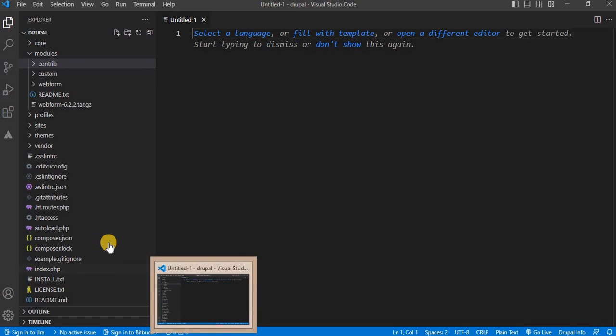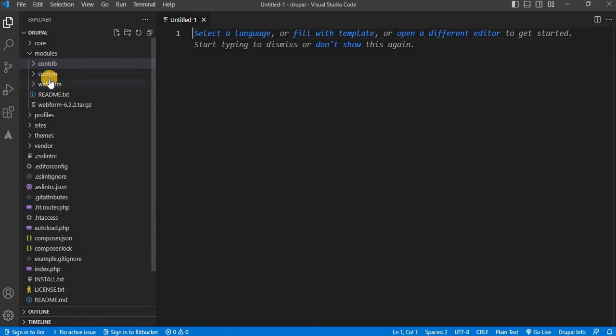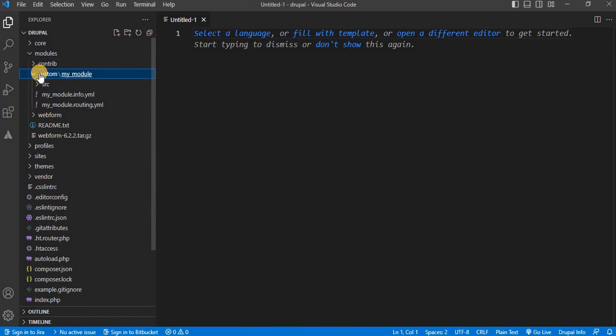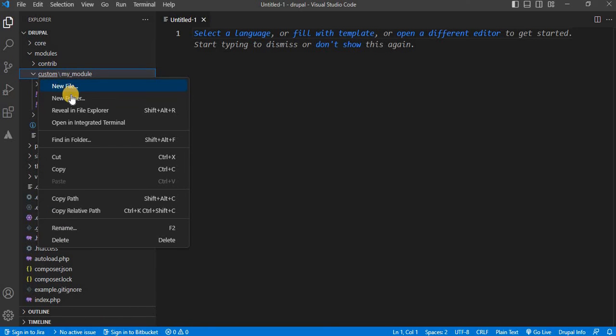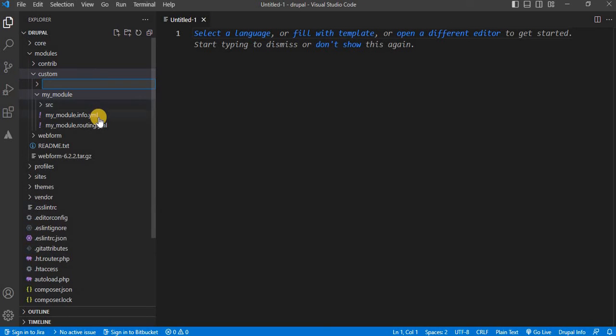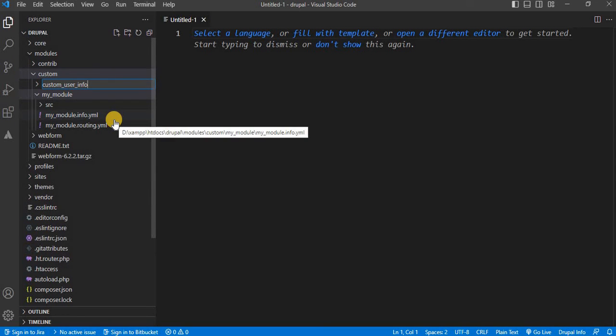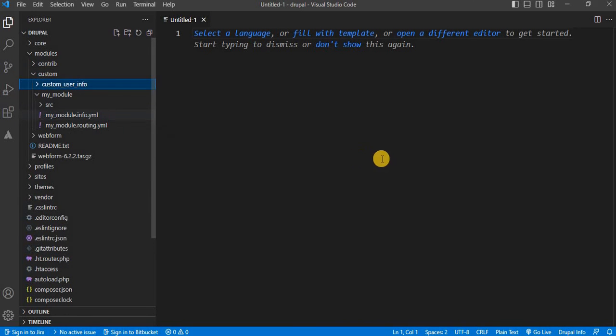So I will create this directory and we will check if this code works or not. So first inside the modules custom folder, I will create the new folder. Its name is custom_user_info.